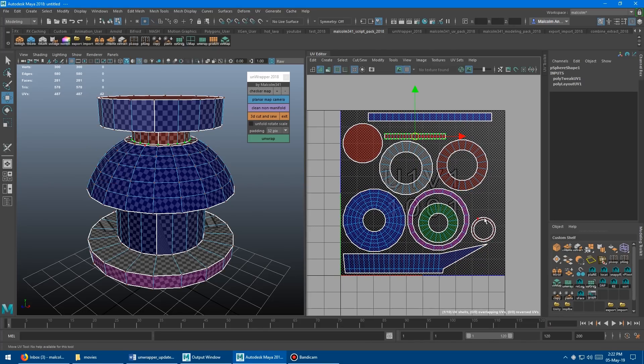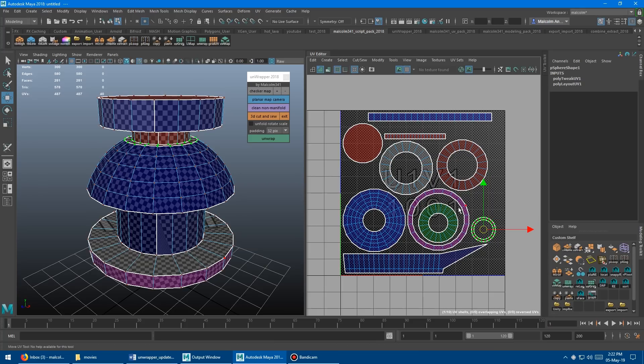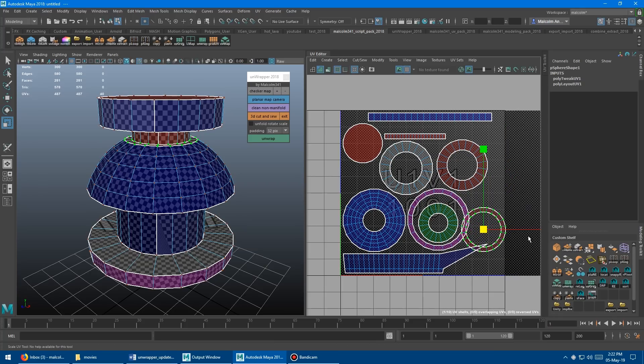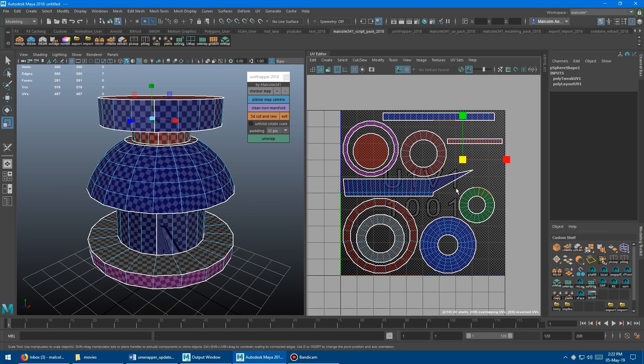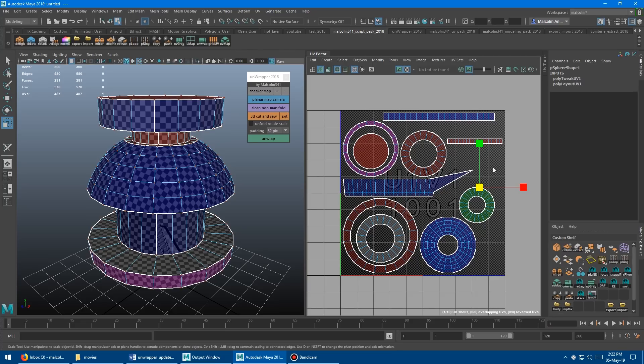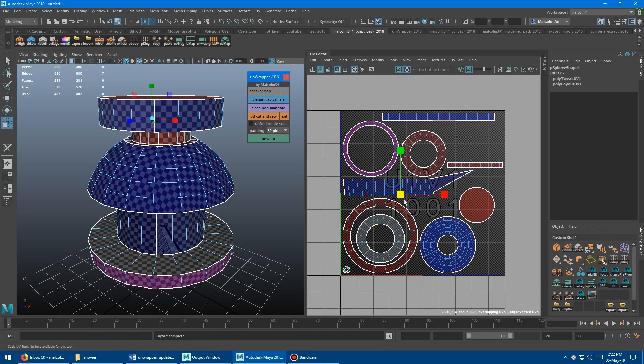Another thing you can do is if you wanted a really small element to be bigger or smaller, you could actually scale it up and then unwrap again, and it's going to stay scaled up. And then vice versa. If you scale something down and re-unwrap, it's going to stay scaled down. So that can give you further control as well.